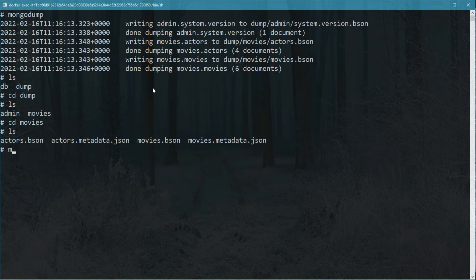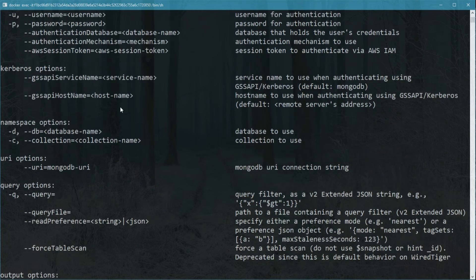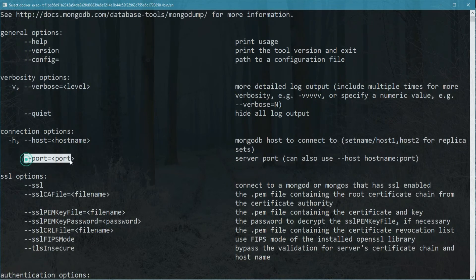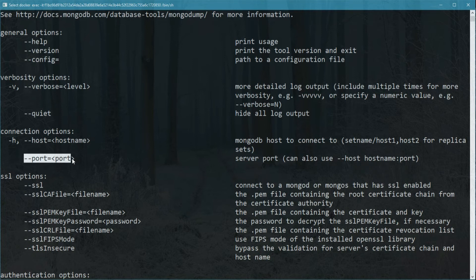If MongoDB is not on its default port, you need to specify the port. You can see more options by running mongodump --help, because you can actually backup individual databases, individual collections, or even if you're running a query, you can just dump a partial document that matches that query.